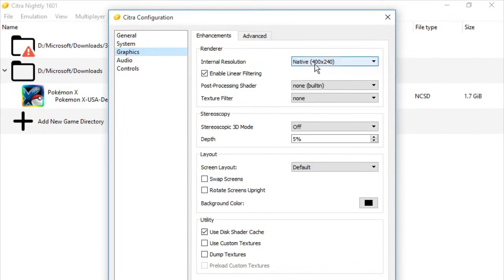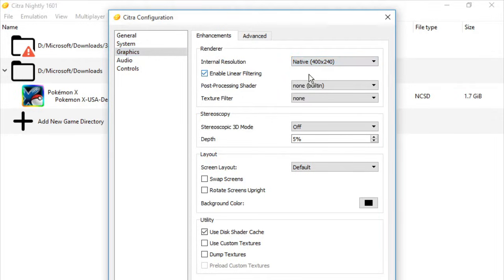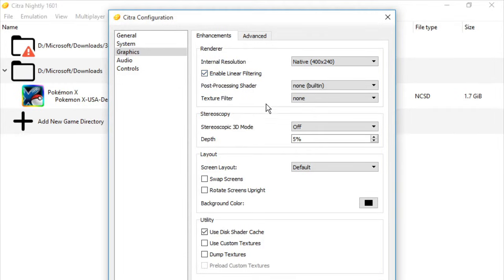So first thing we're gonna do, let's go to Render, Internal Resolution, and we'll be selecting Native 400x240, and let's check Enable Linear Filtering right here.